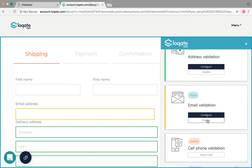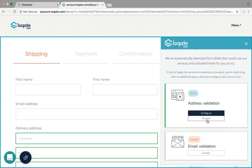We're going to disable the email and phone validation products because today we're just going to focus on the address validation.